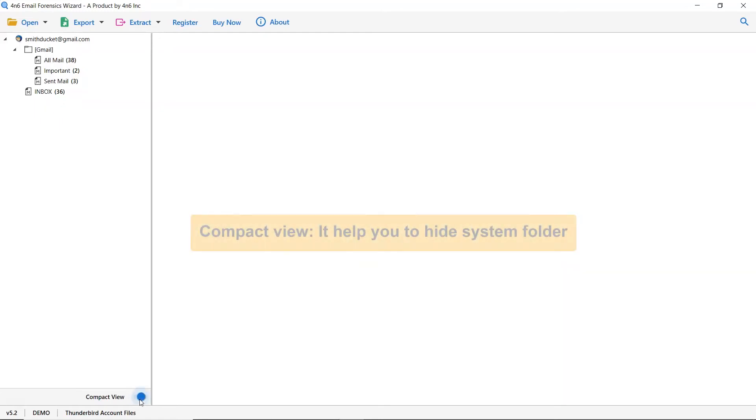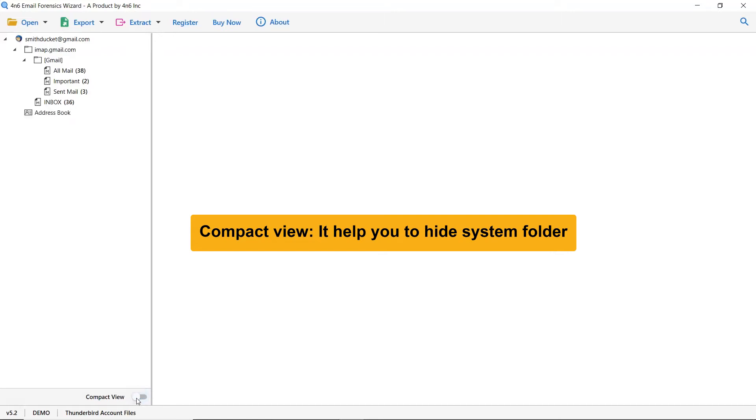The compact view helps you to hide system folders. Also, the root folder to facilitate the conversion. So, enable it as per your need.